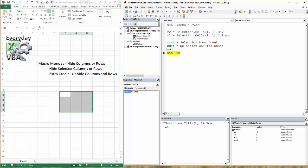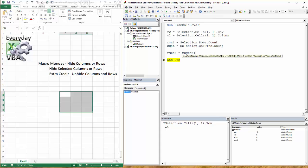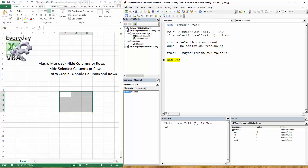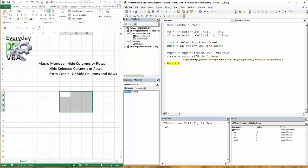Now what we have to do is we actually have to go in and say, do you want to delete columns? Do you want to delete the rows? So simplest way to do that is we're going to make this our inbox, which is for message box. And it's going to be hide rows, question mark. And then we're just going to do VB. This is going to be yes, no. And we're not going to do a title. I don't want one for now.